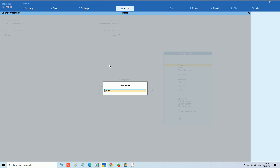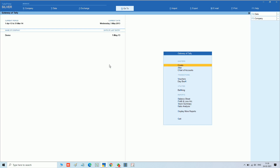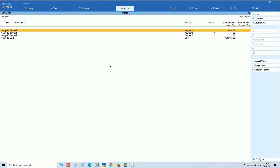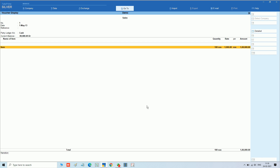Now we are logging in as User 2. Since the user is not able to enter, we can use alt+enter to get display mode. You can see no alter, no delete, and even no print option is available.